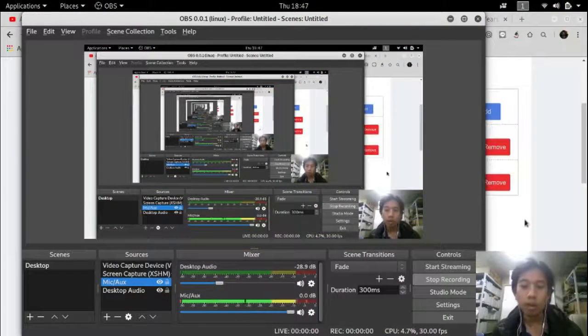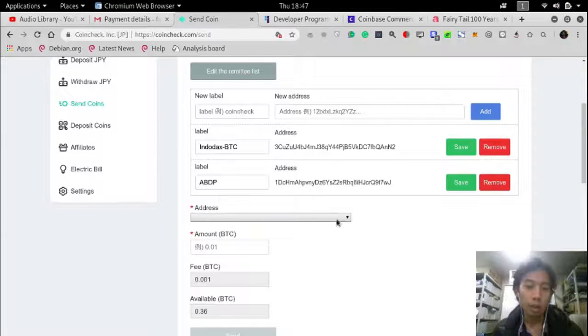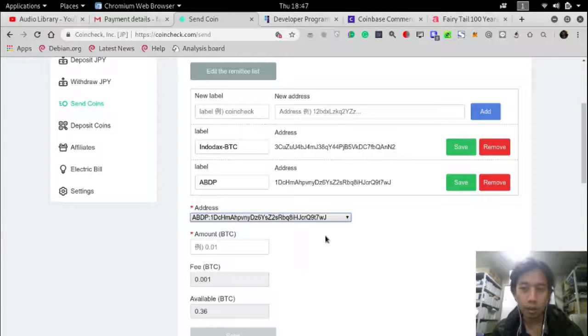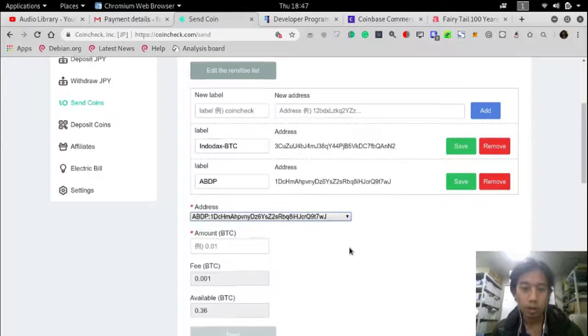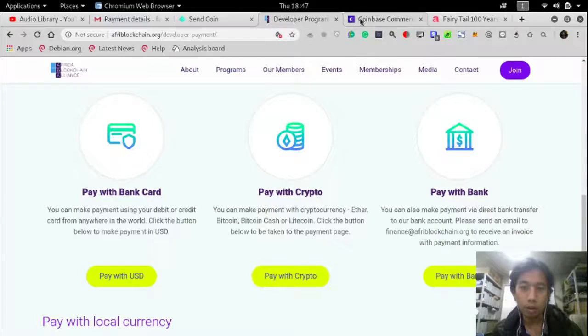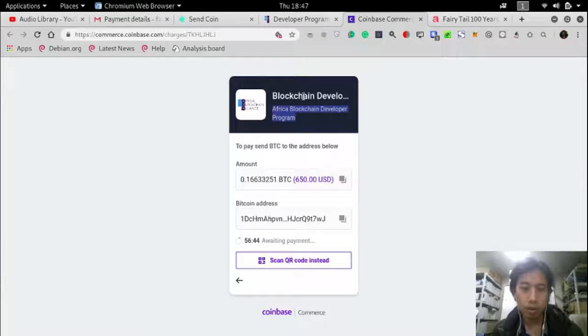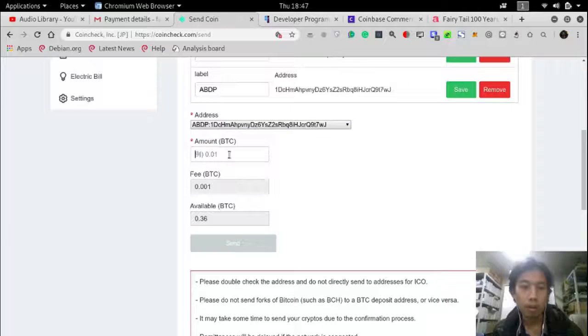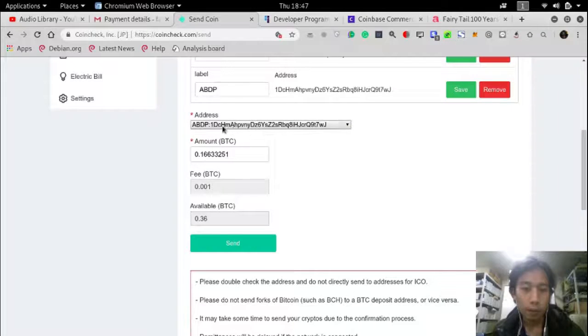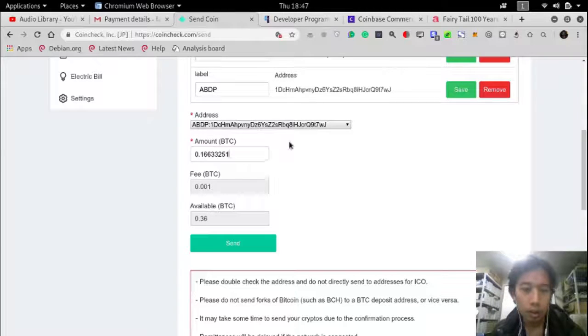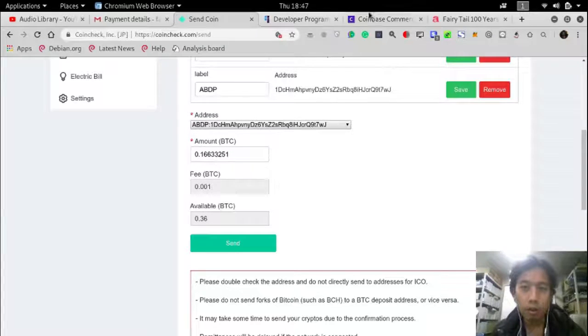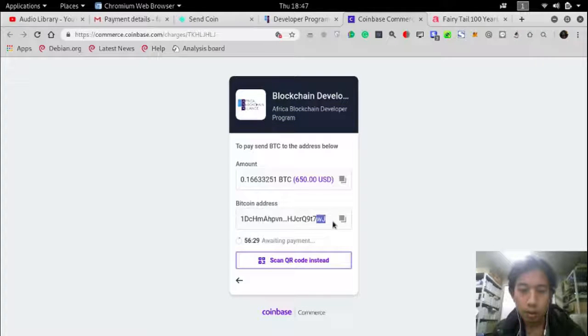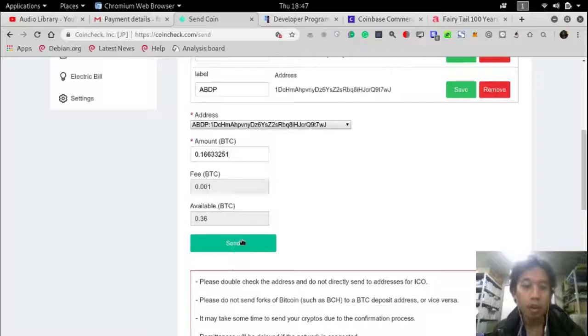Okay, so let me continue and I will pay to this address and the amount of Bitcoin is this much. 1 D C H M H 5 V O K J W W J. Okay, now send.